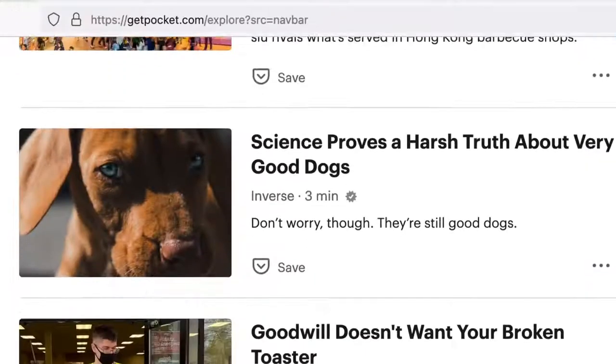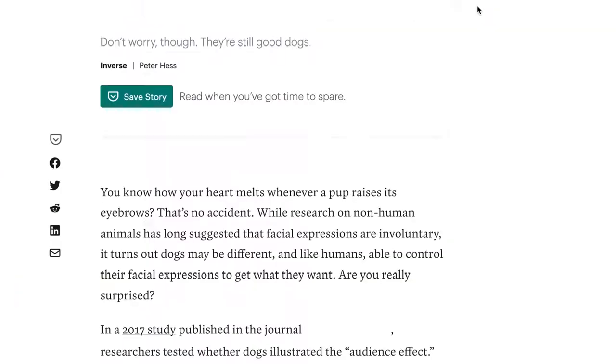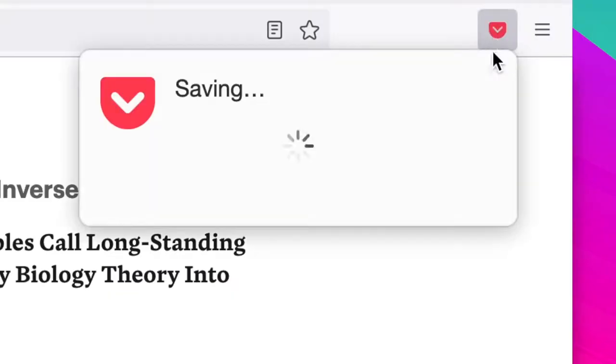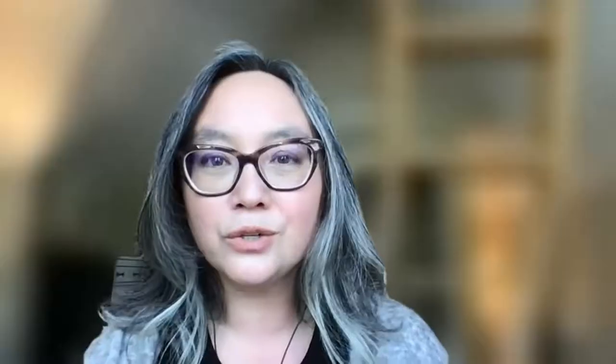You've heard of death by a thousand cuts. This is kind of like the opposite of that. This is a collection of a thousand small investments that really add up to a cohesive whole.